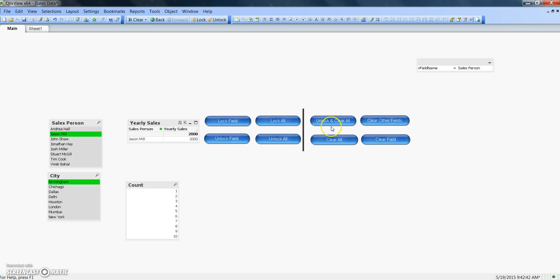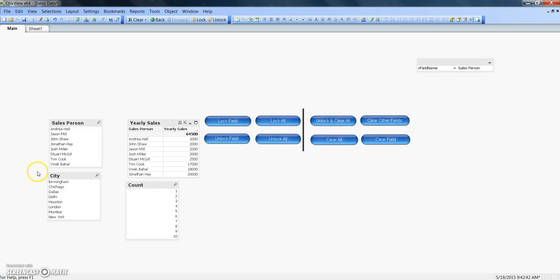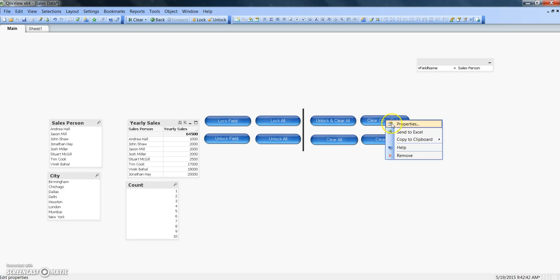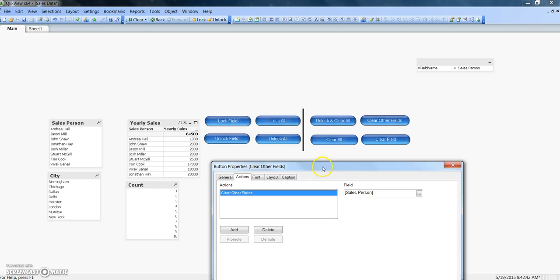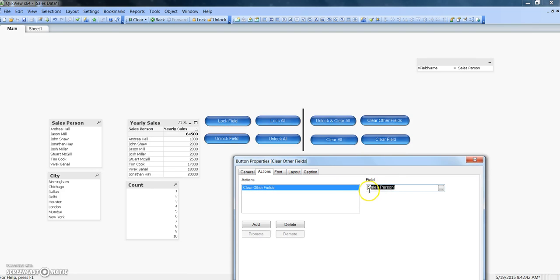Let's move on to unlock and clear all. What this does is not only unlock the field but also clear the selection. To demonstrate: I'll click on lock all, then click on unlock and clear all. As you can see, not only is the lock removed but the selection has also been cleared.